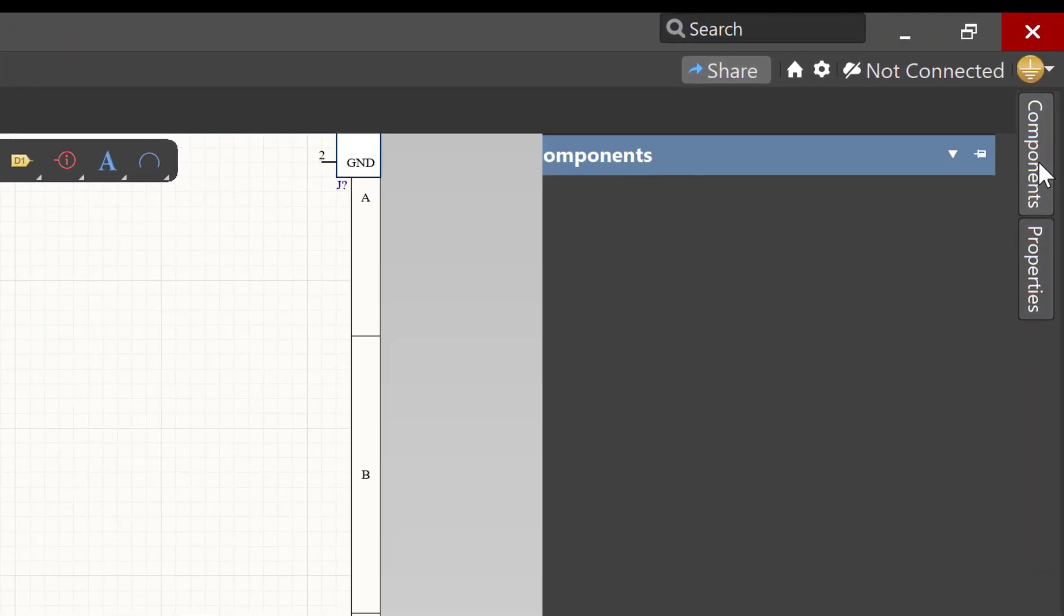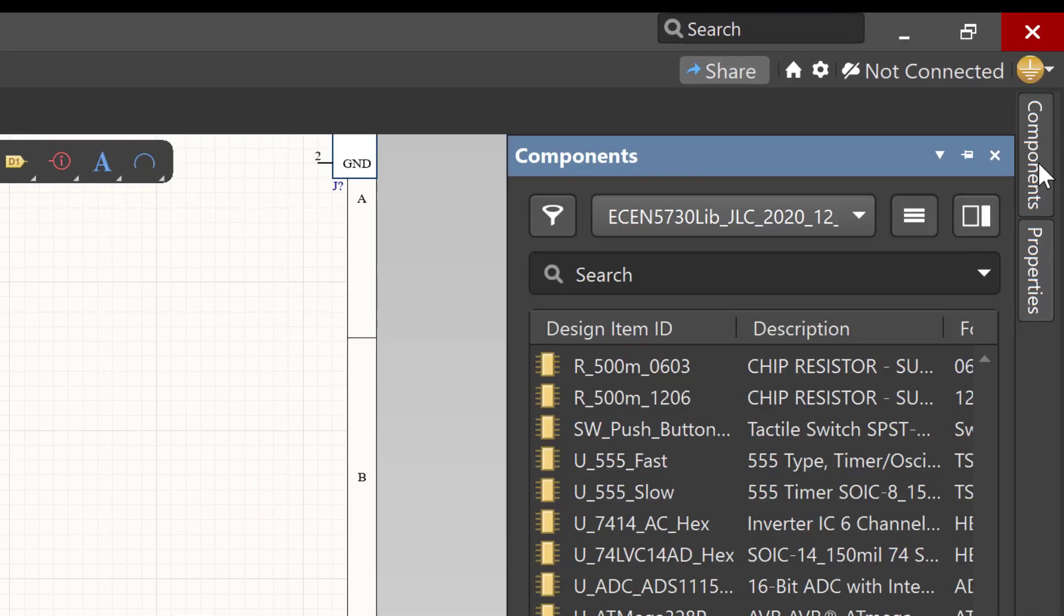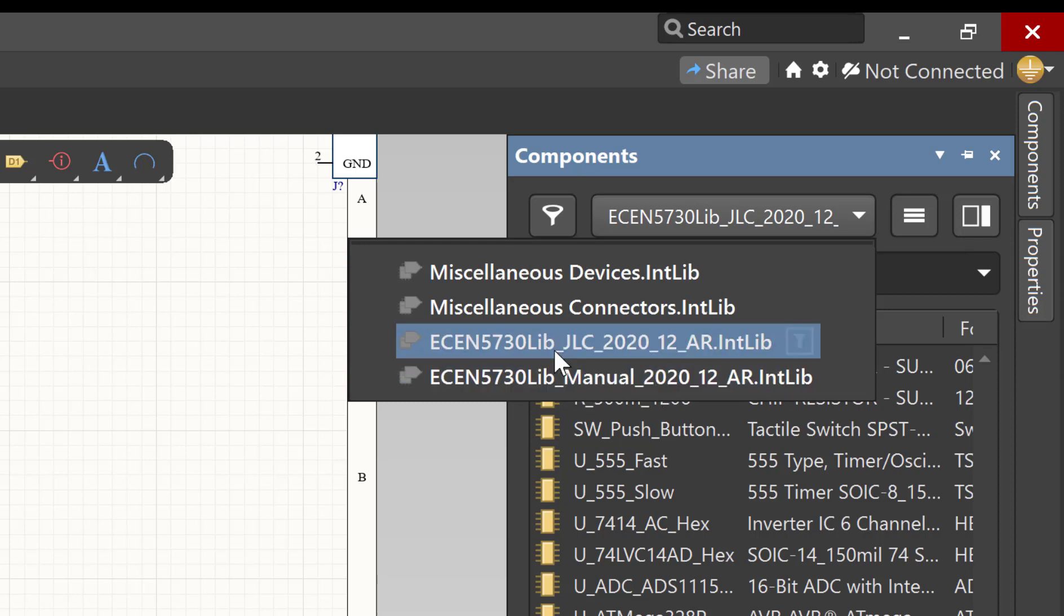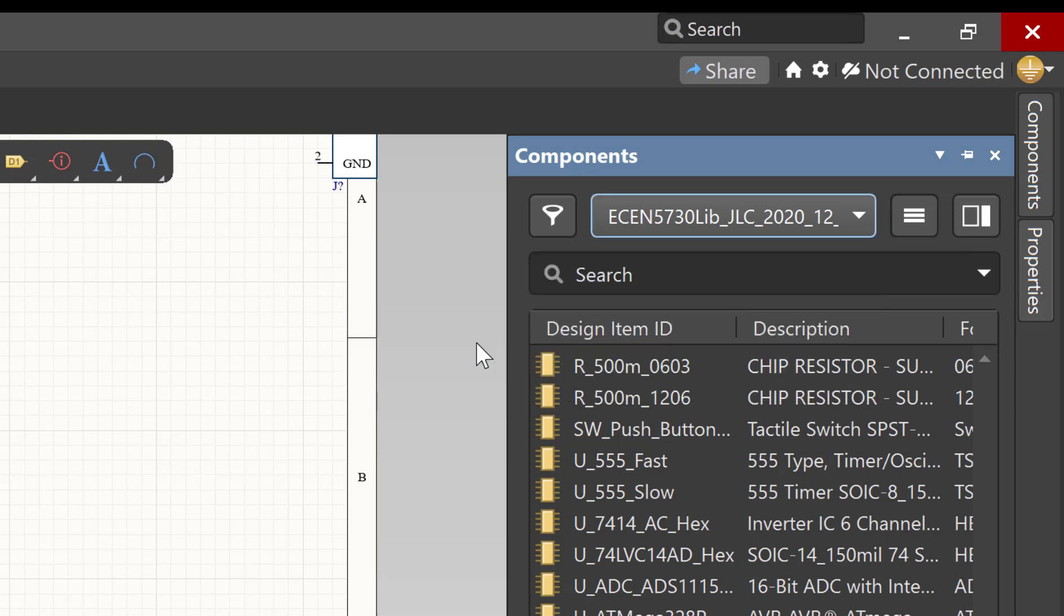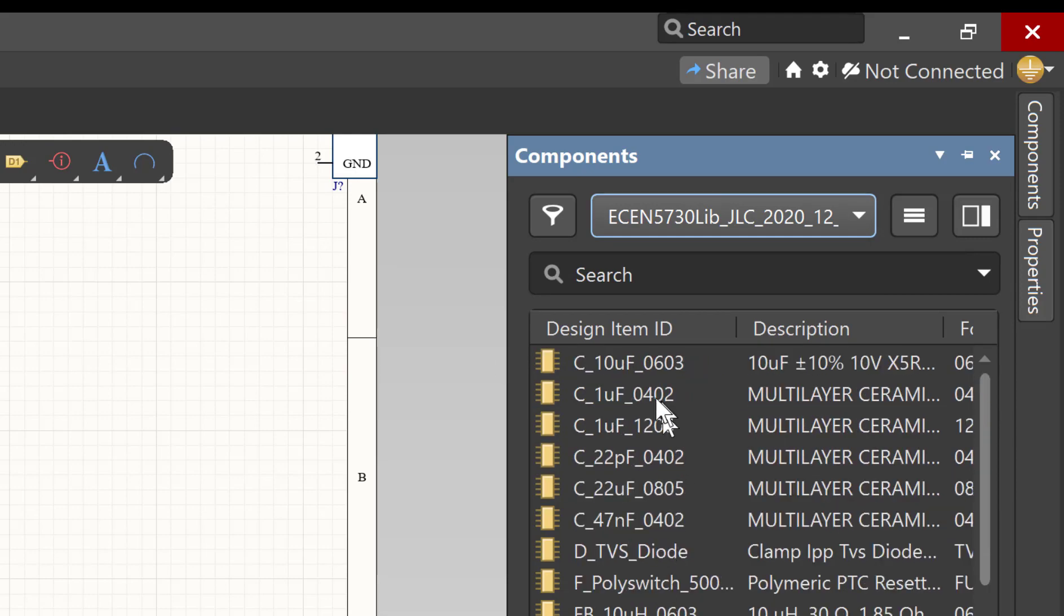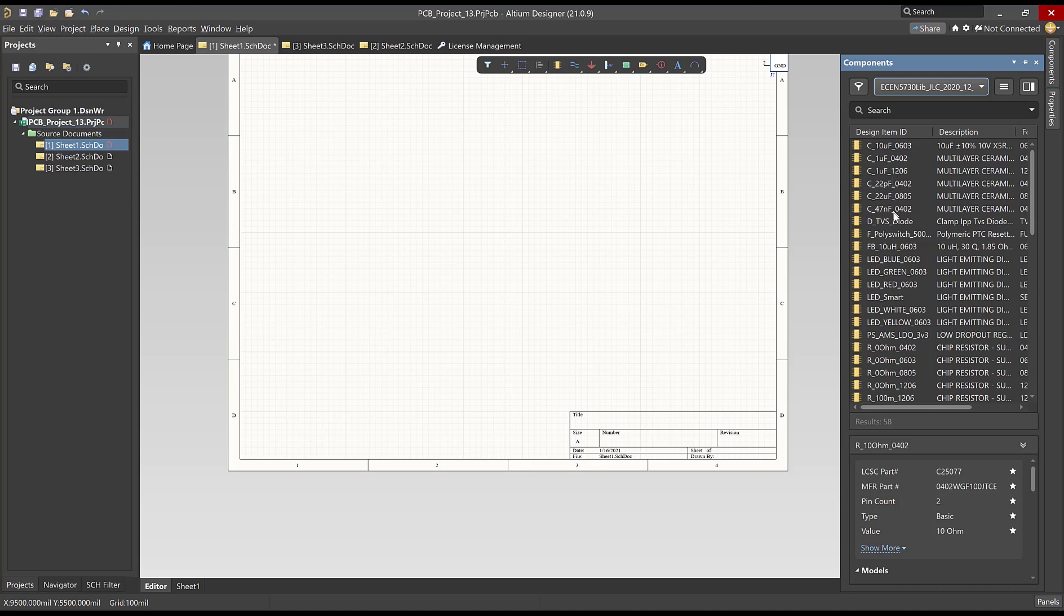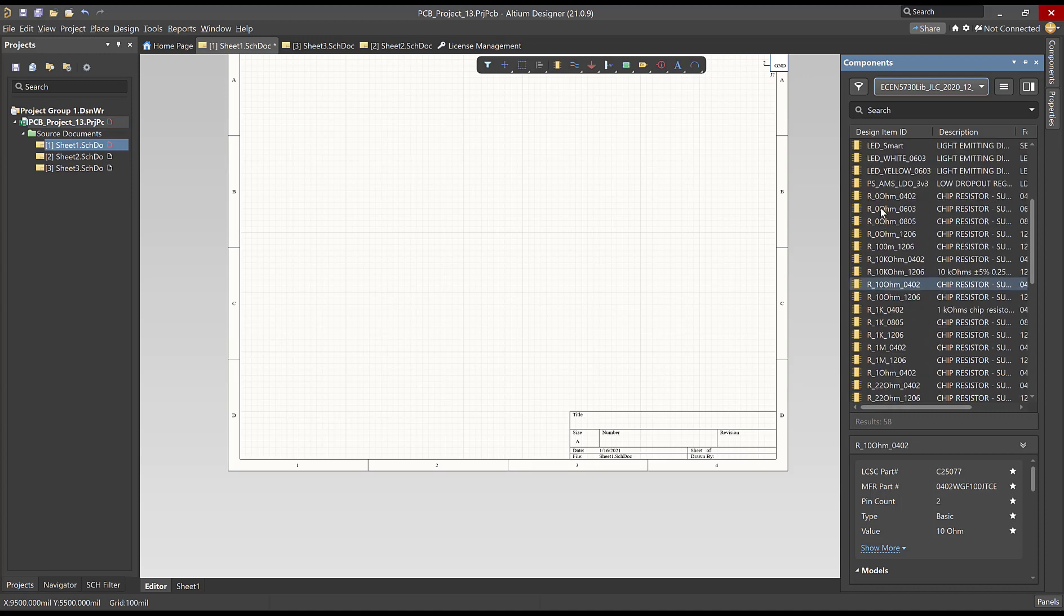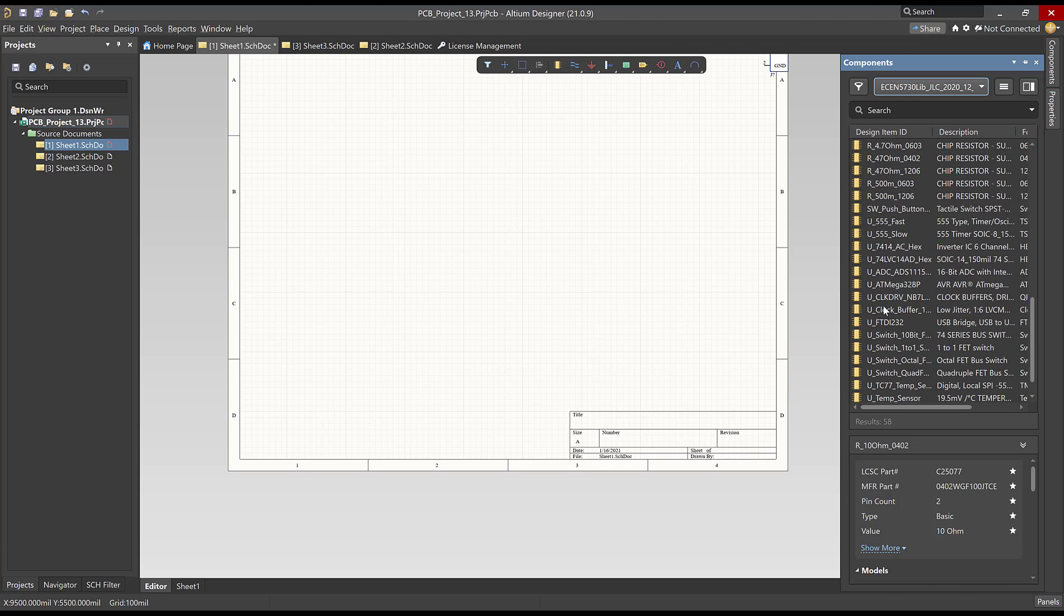Now remember I said to find the libraries go to the components page and you've already installed the two libraries even though we talk about the 2020, 2007 library in a lot of the videos, that's what we used when we created the videos, you're going to be using these two libraries. Notice this one has JLC, this one says manual. The JLC is the first choice. This has the parts that we've identified that JLC already has available and that we can use as surface mount parts on our board. I'm going to walk you through some of these, browse through them at your leisure. You'll notice we have a number of capacitors, we have a number of LEDs, we have a number of resistors, and look down here we have the 555 and look we have two different options for the 555.